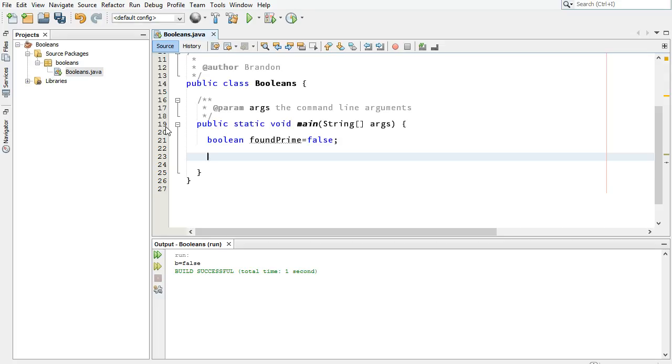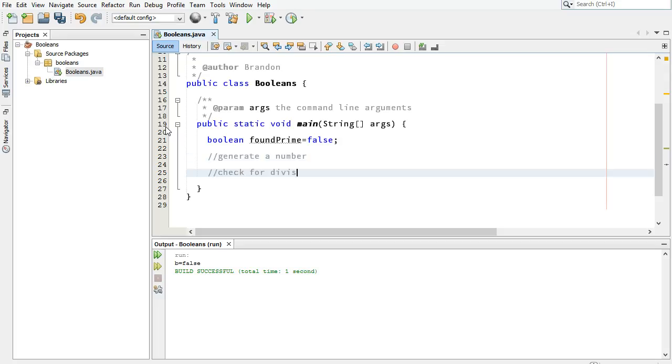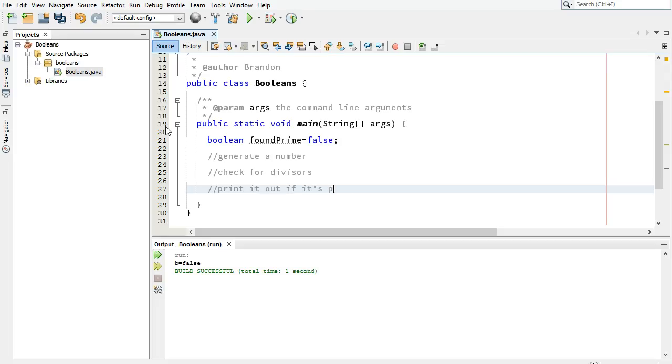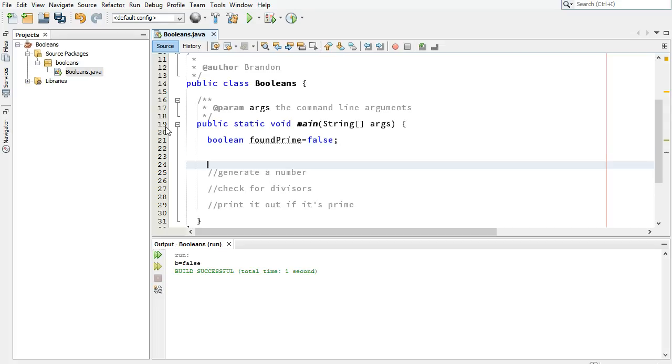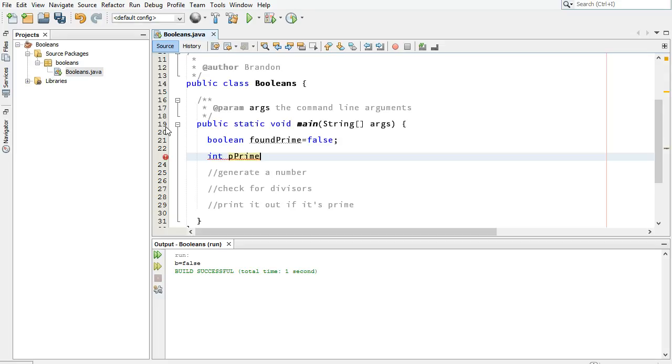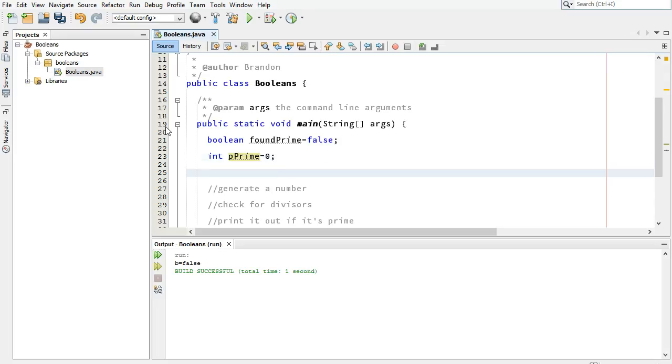So the way we're going to do it, we're going to set up a loop. We're going to generate a number. We're going to check for divisors. Try to find something that divides evenly into it. And then we're going to print it out if it's prime. Now, we're going to do this, actually, with a loop. So the pseudocode that I've got here is a little bit simpler than it really is going to be. Okay, so let's start off by storing the value somewhere. So we're going to call it potential prime. I'm going to say p prime, for potential prime. And I'm going to start off by saying, just making that 0 for now. We're going to generate a number in a second, randomly.